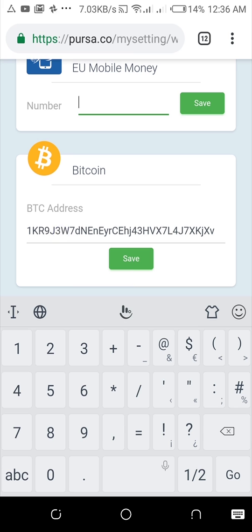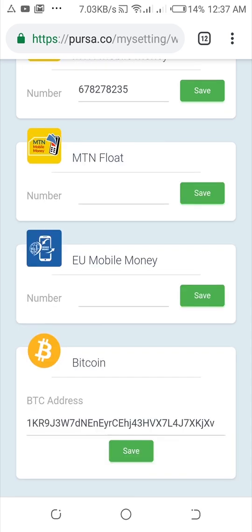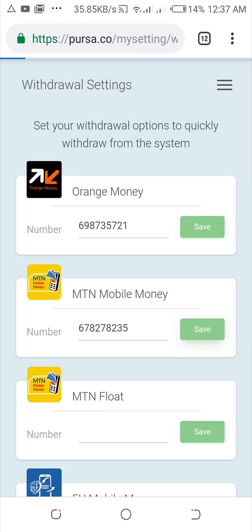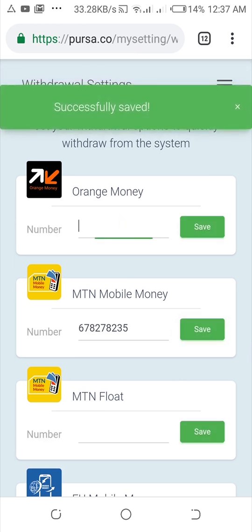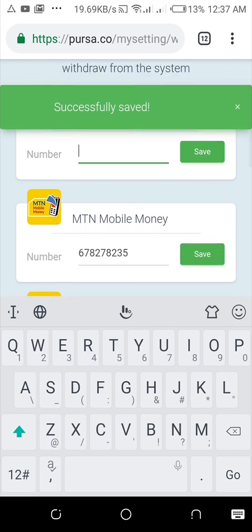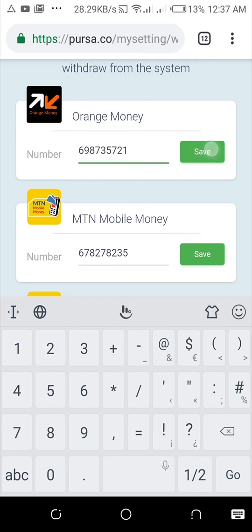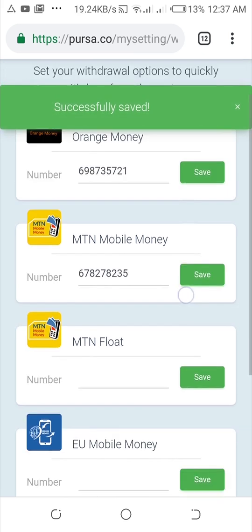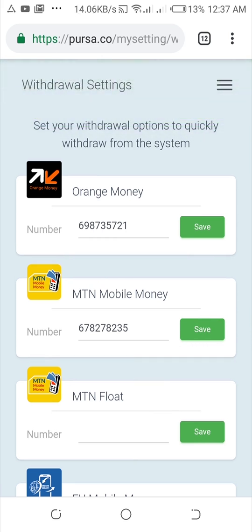If you use Bitcoin, you can enter a Bitcoin wallet address. You can get your Bitcoin address from your blockchain wallet. Once you do that, you save one at a time, so you need to enter and save each account separately.